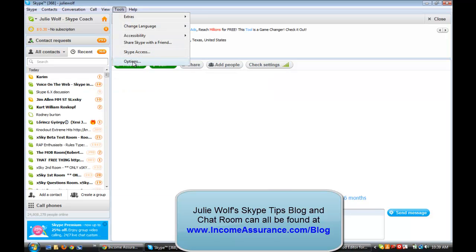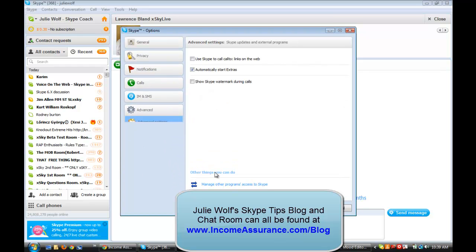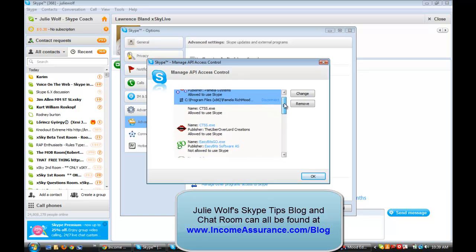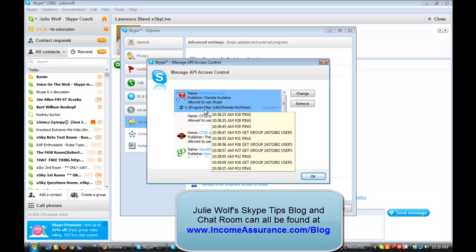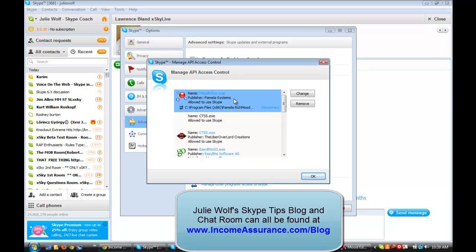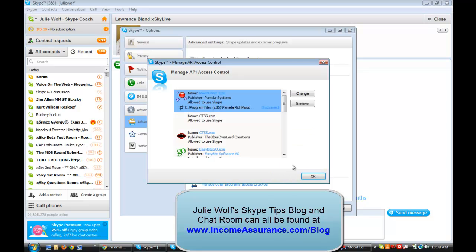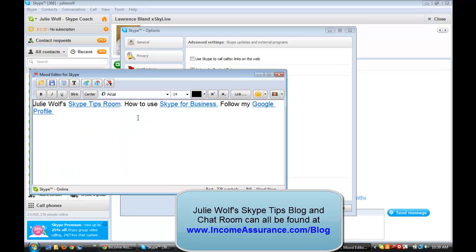Then remember you can go to Tools, Options, Advanced, Don't forget the Advanced, Manage Other Programs. And then you have to find the program in here. And if it's not in there, then you haven't downloaded it and executed it yet. And then don't forget the Change and the Allow. And that will make these no longer gray.